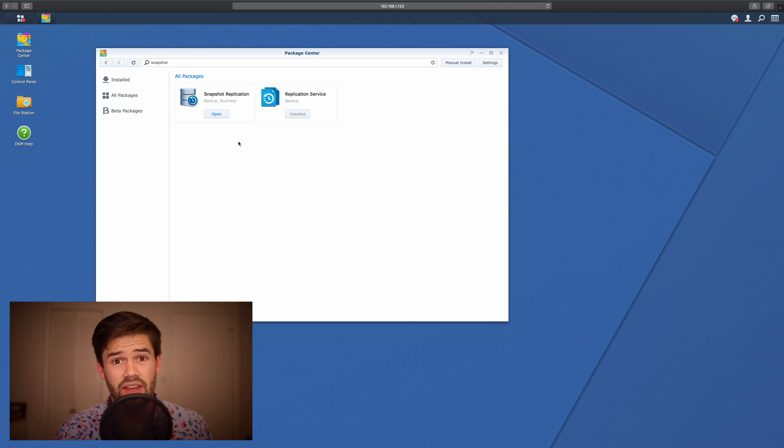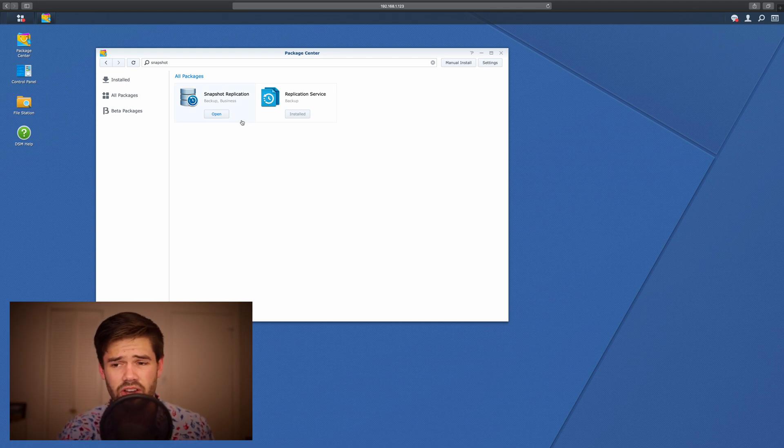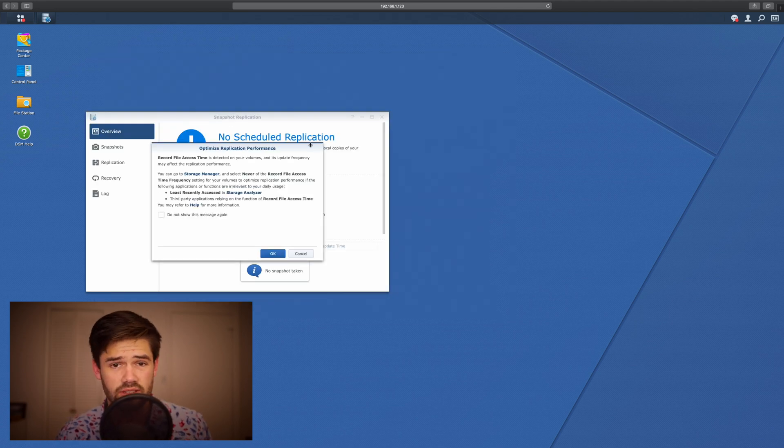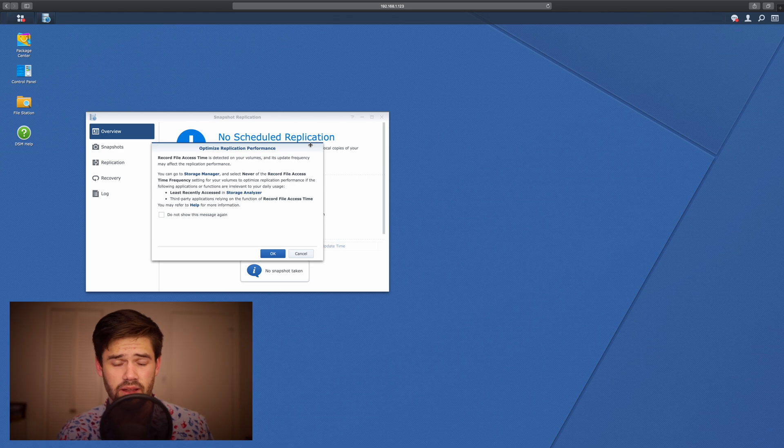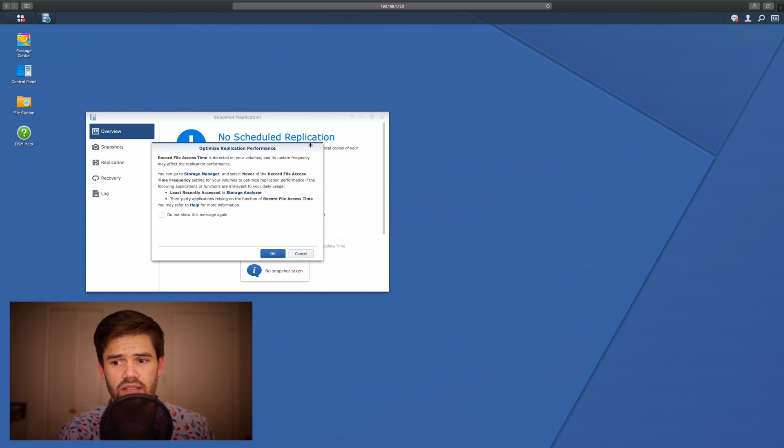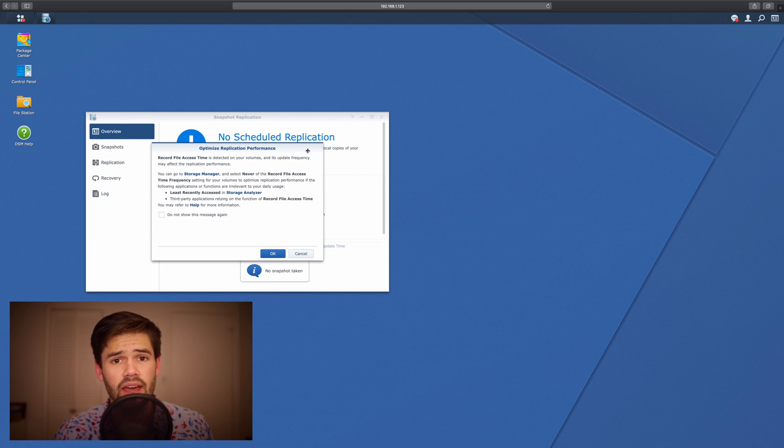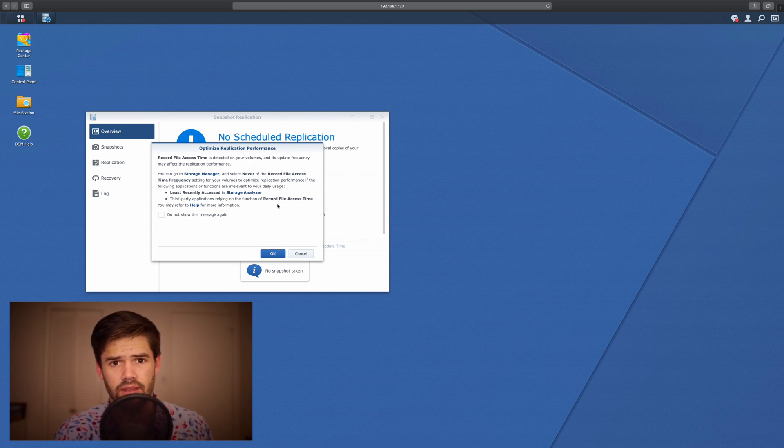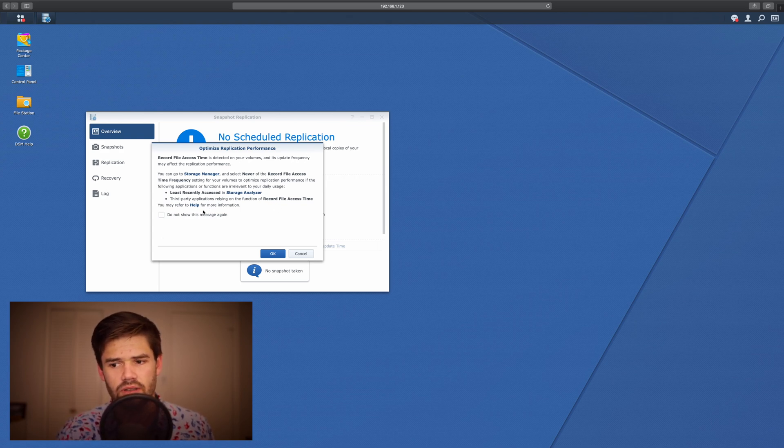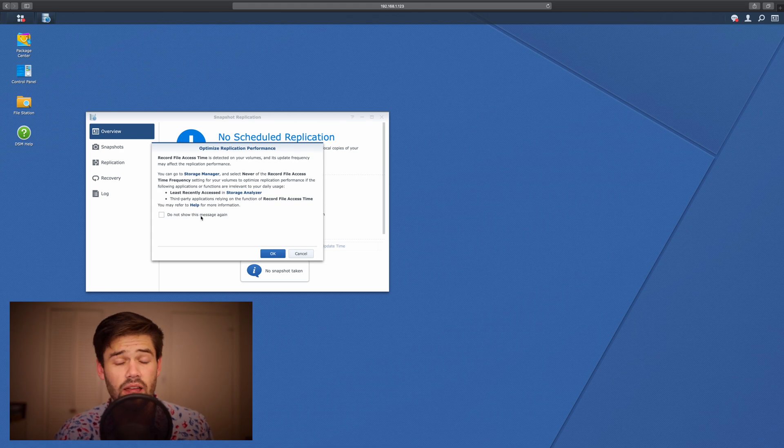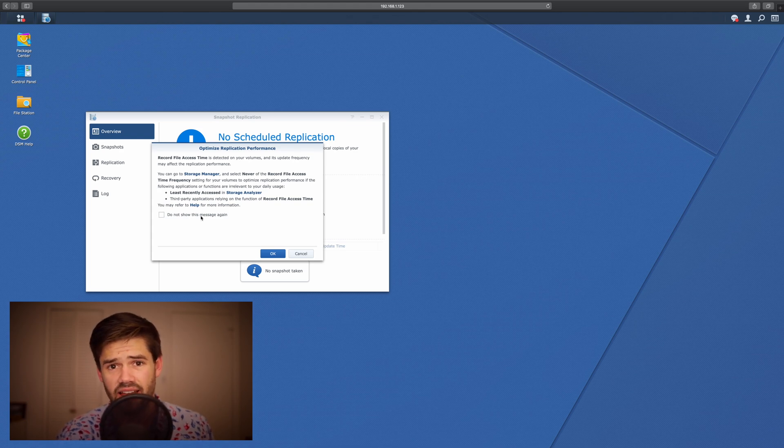So now that it has installed, we're going to go ahead and open it. The first time you open it, if you've got default settings, it's going to give you this warning that record file access time is enabled on your system. Basically, if you're using BTRFS and you really don't need last access times on your files, Snapshot would like you to disable it or at least make it happen less often.